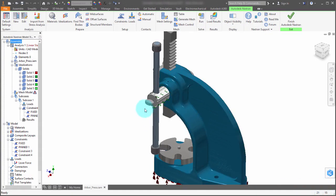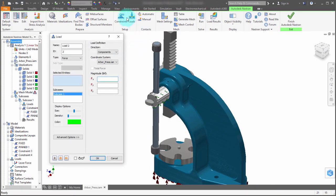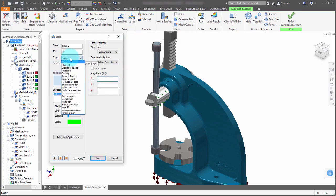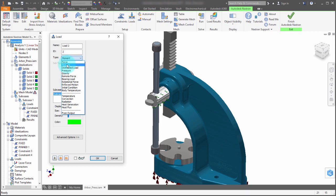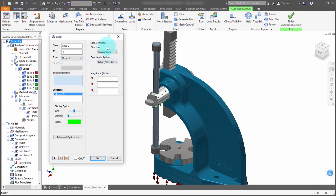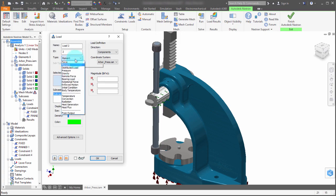So I'm going to select the load option from the setup panel in the ribbon, and I'm going to change the type from force to moment. And notice that by doing this, it actually changes the options that we have to specify the magnitude.